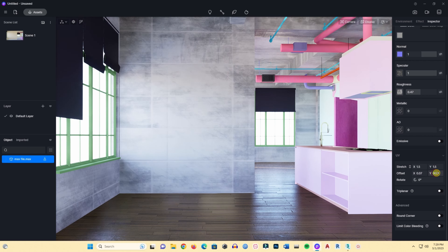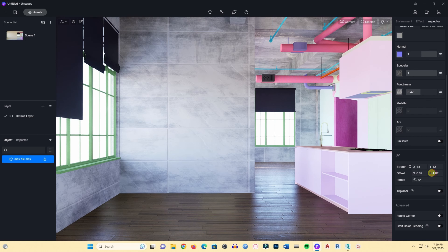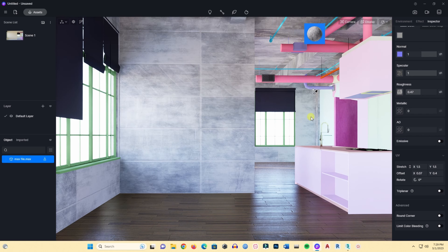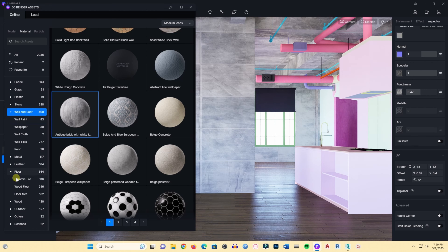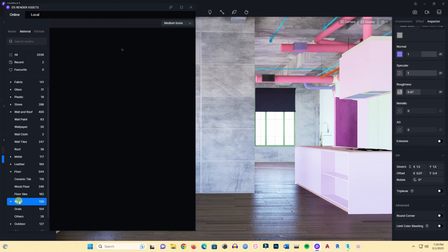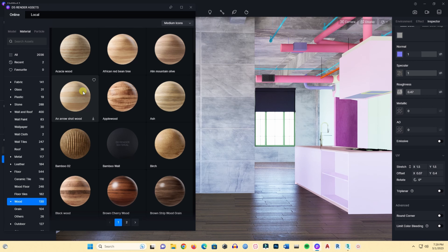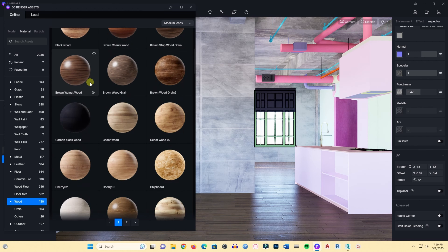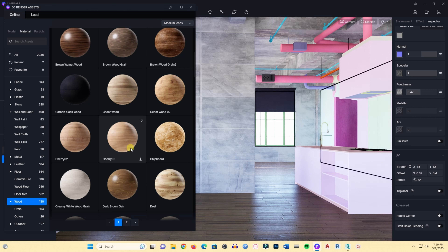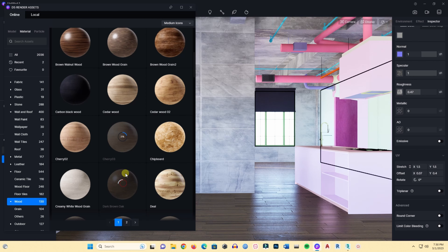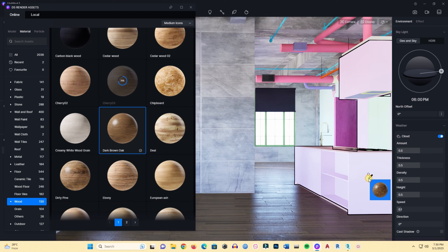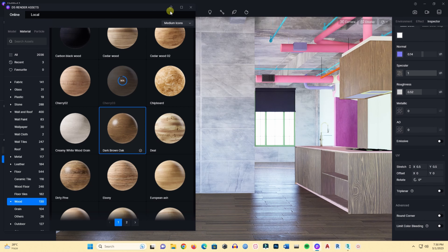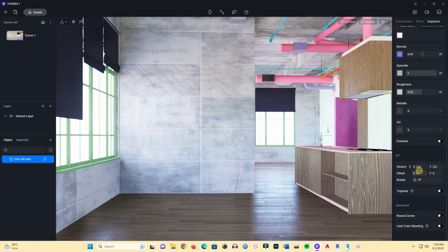You can also try the offset option to adjust the positioning of the texture. The wall is done and the floor is done. Now for the kitchen cabinet and counter, I will select some generic wood material — this dark brown oak one looks good. I'll choose it, click and the material is applied.